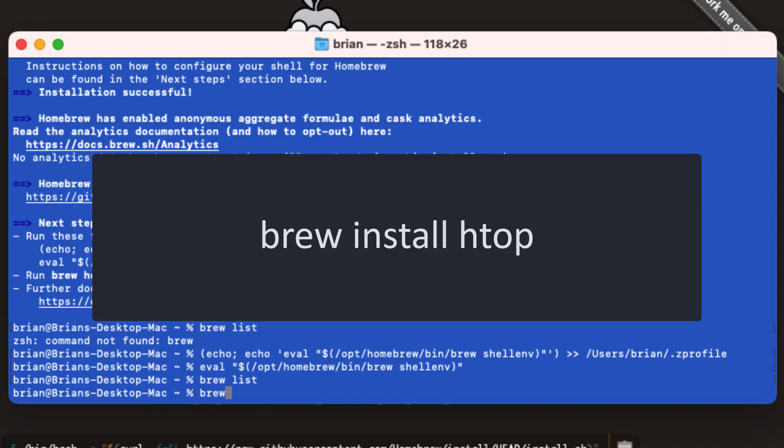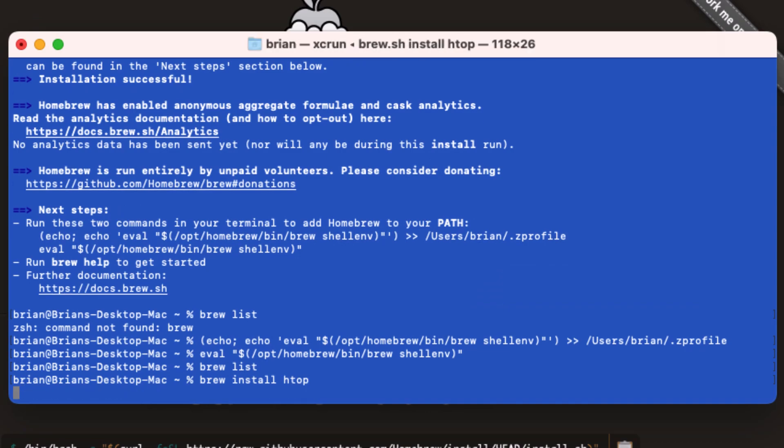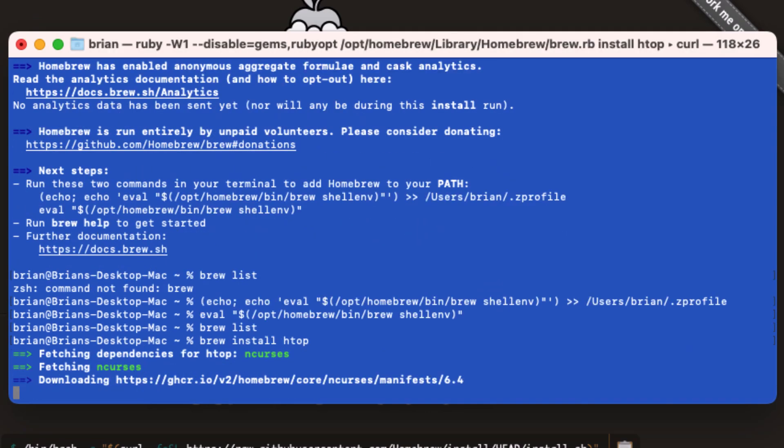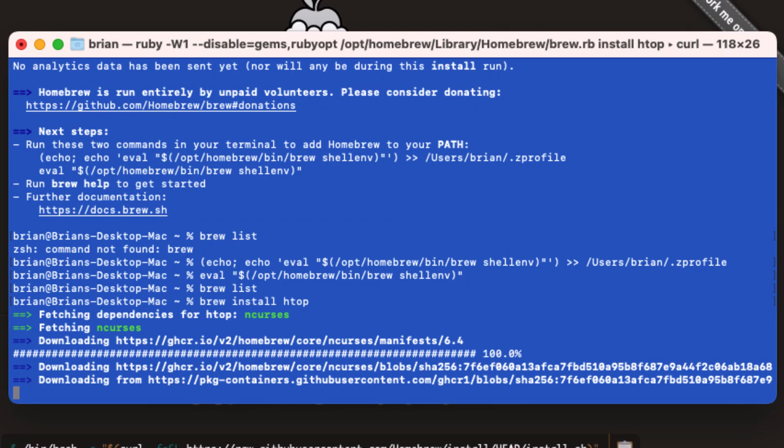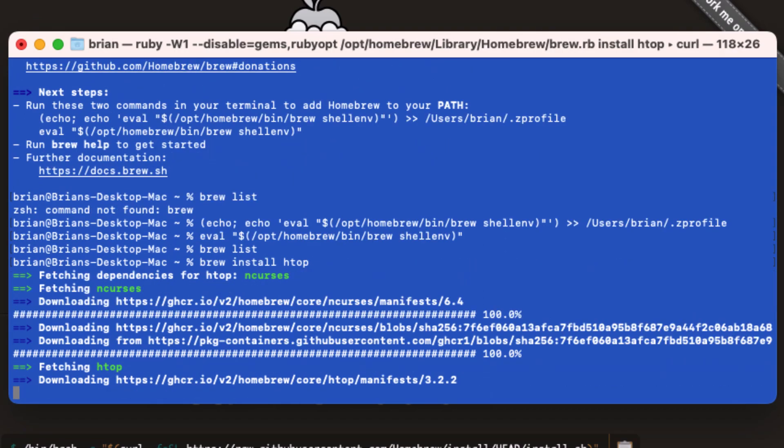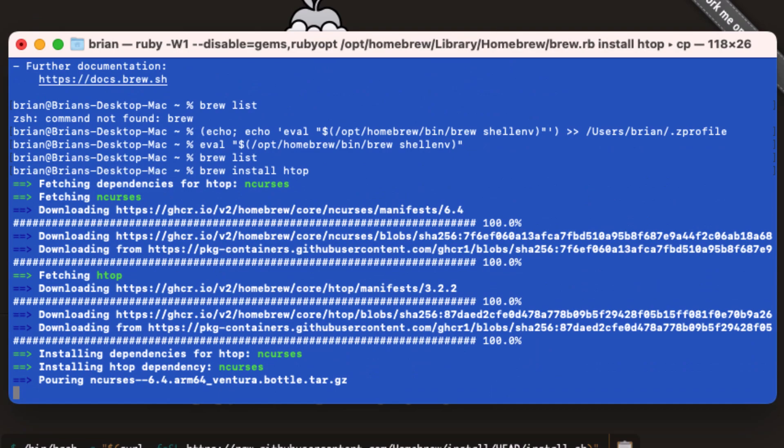To install it, we simply type brew install HTOP. We see that it has a dependency it needs to add called nCurses. This toolkit allows developers to create GUI-like terminal emulator applications. After Homebrew installs nCurses, it gets HTOP.